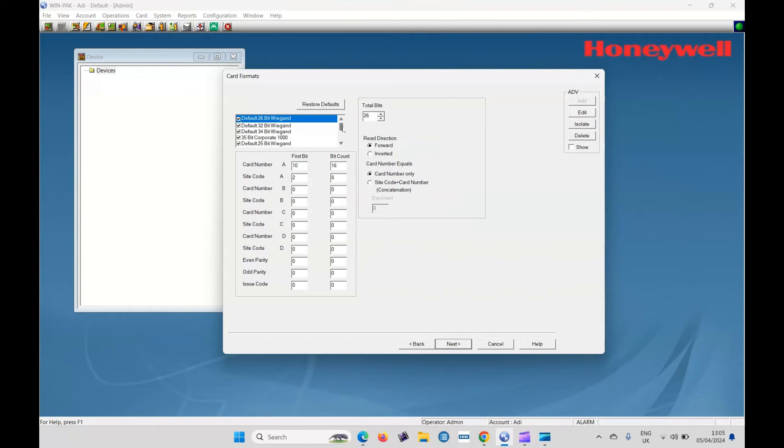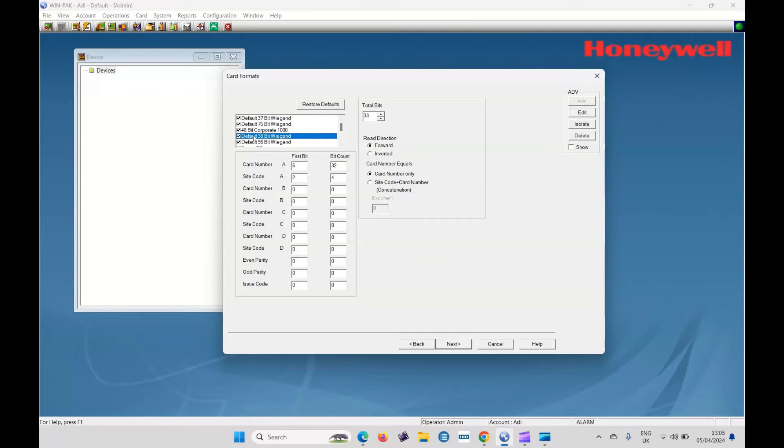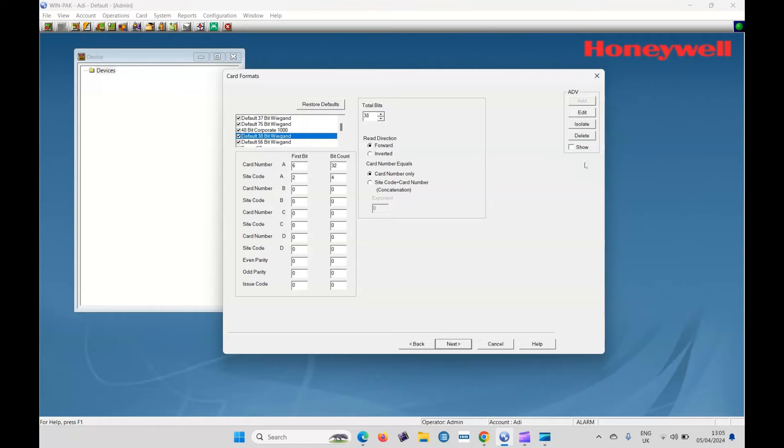What formats are we supporting? Well, I know we're supporting 38 bit. So make sure it's enabled. It is. It's not a multi-format reader, the Lumin Access. It only supports 38 bit in this case. So if you wanted to untick all the others, you can do. I'm just going to leave it there. And click on next.